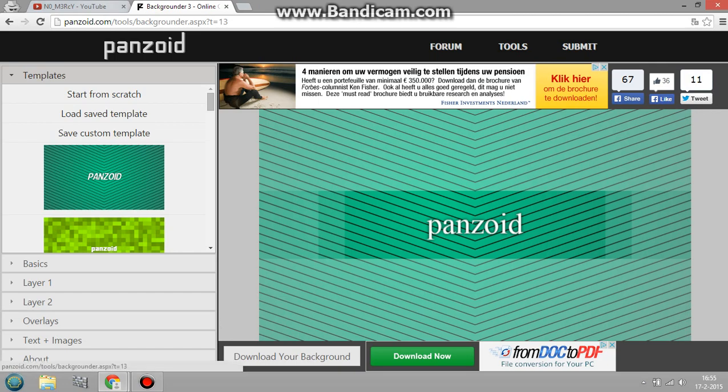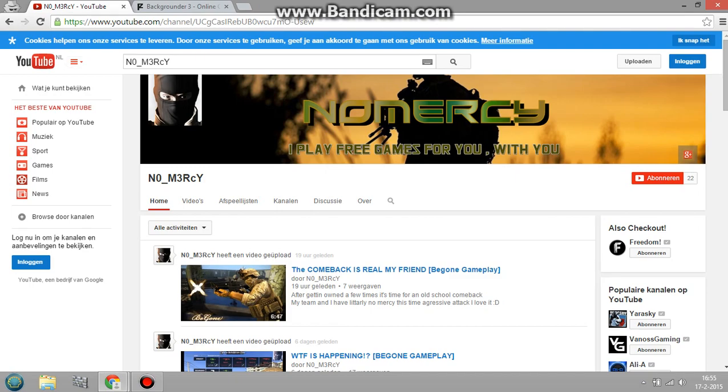I'm going to be showing you guys how to make YouTube channel art like I did with this program. No downloading or anything required.